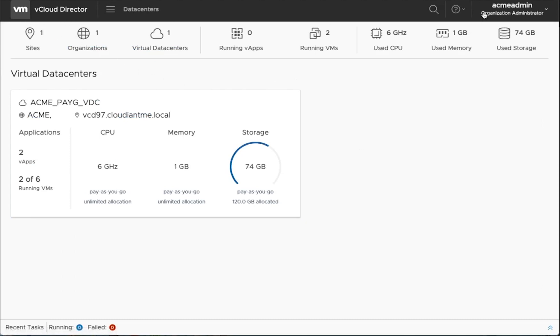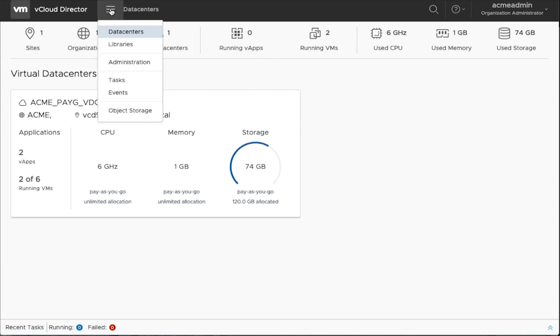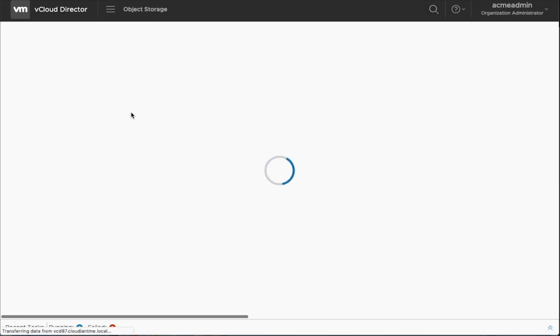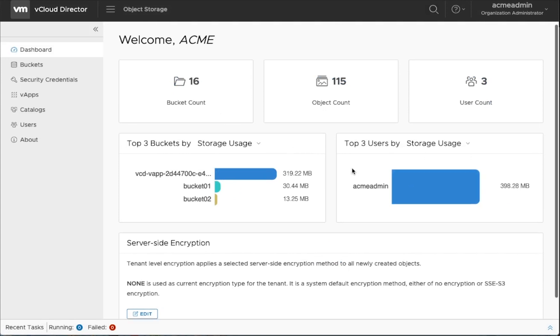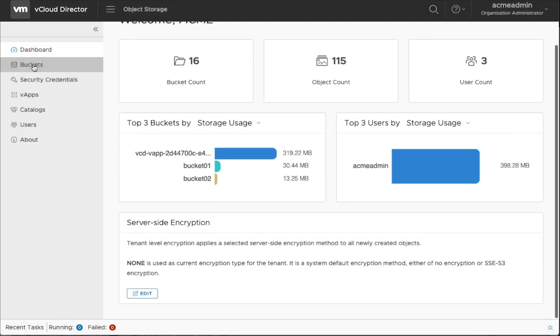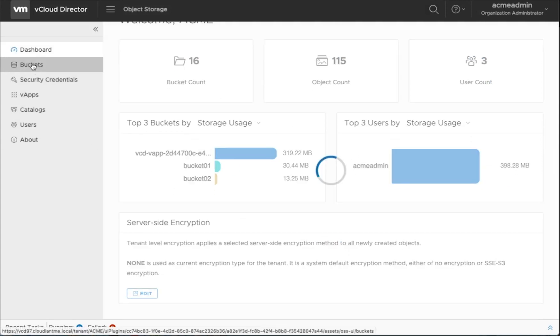You can see all the different resources provisioned for this particular tenant. We'll now go into the object storage and you can see the dashboard that showcases how this tenant has provisioned different buckets and what the different usage statistics are.